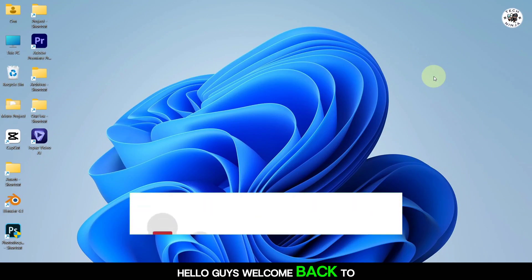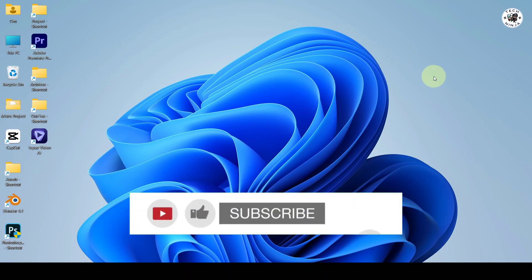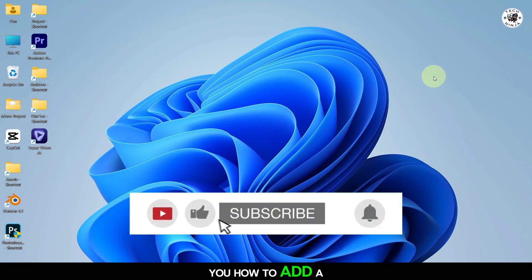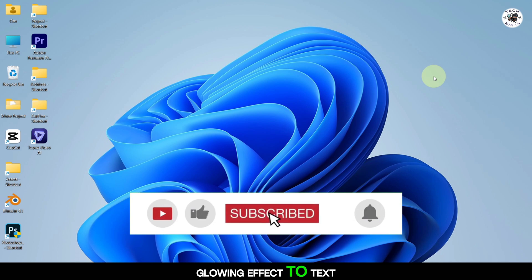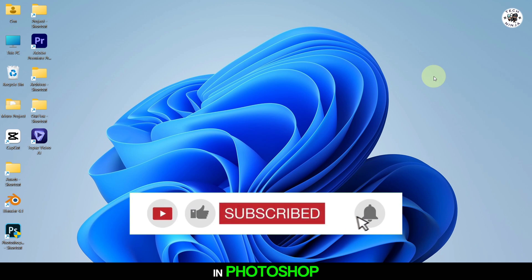Hello guys, welcome back to our channel. Today I'm going to show you how to add a glowing effect to text in Photoshop.